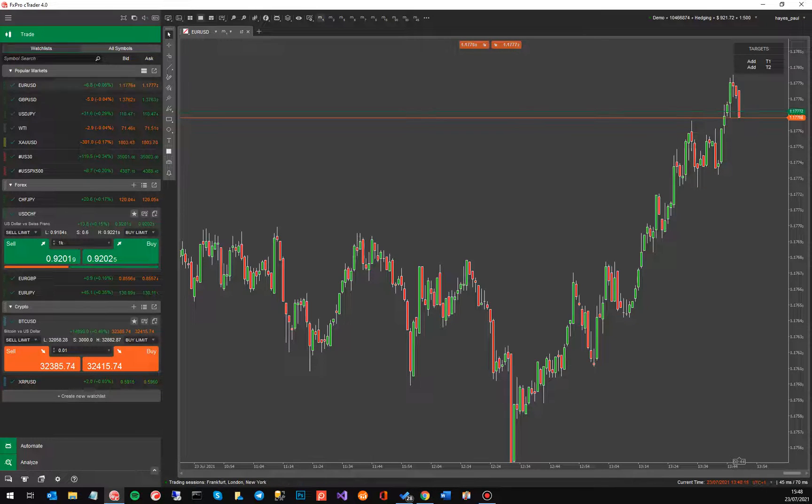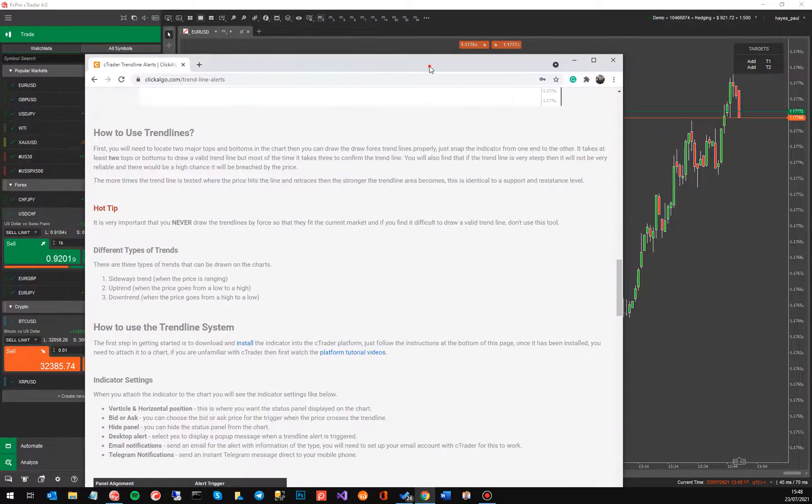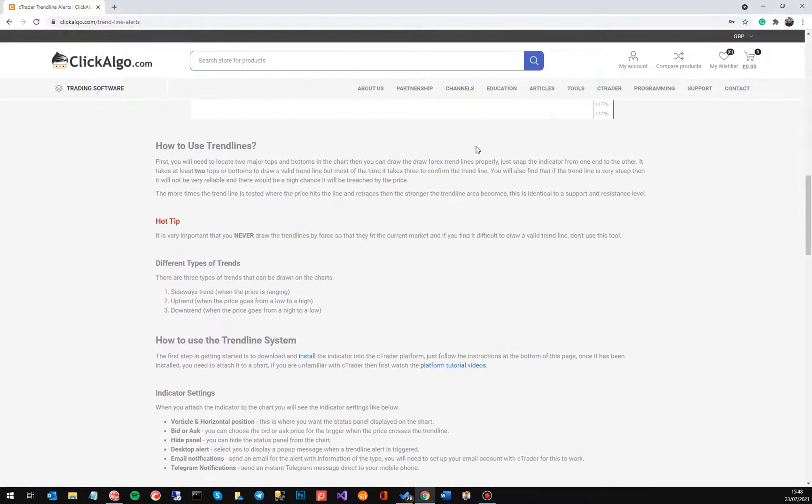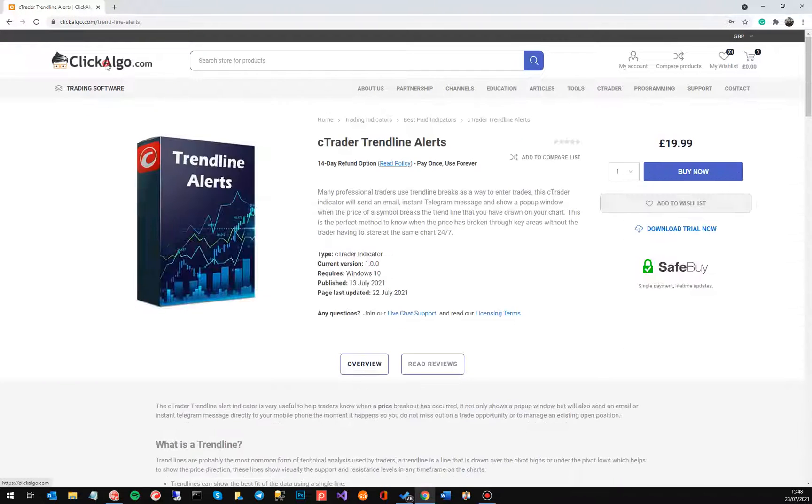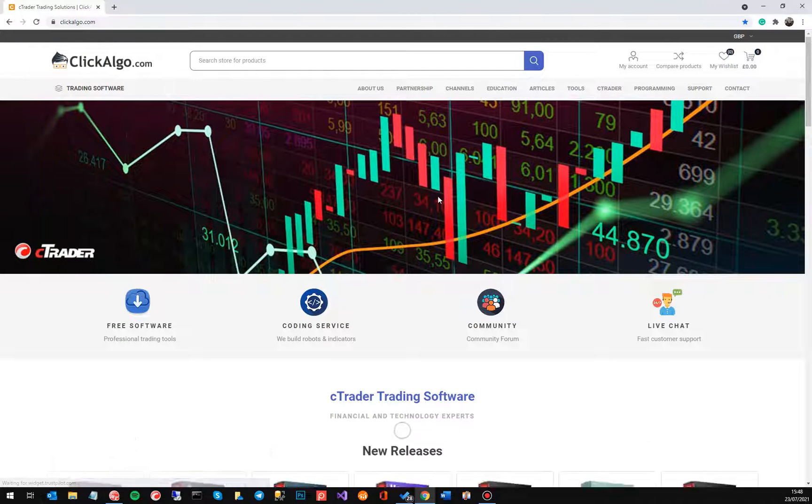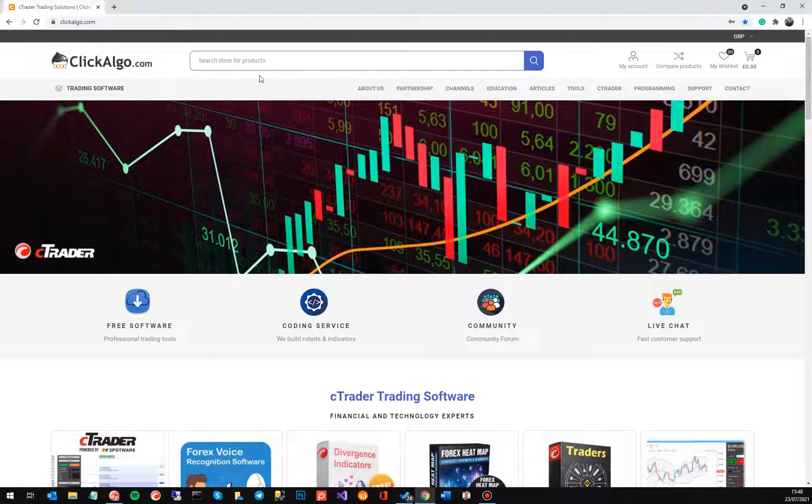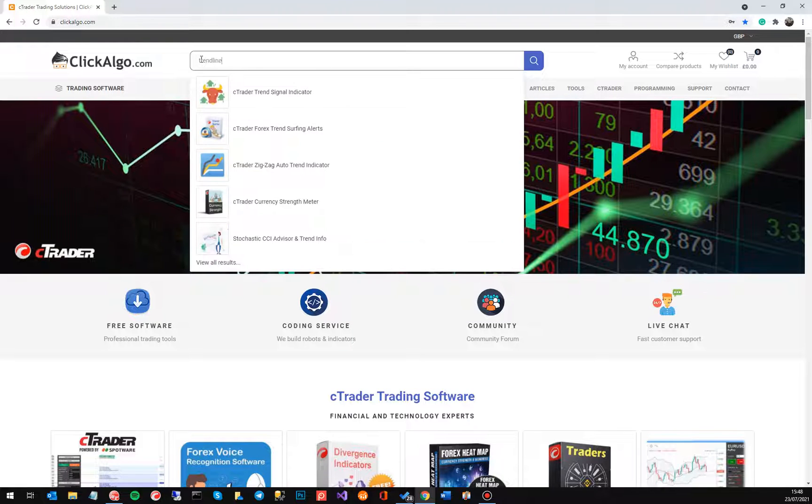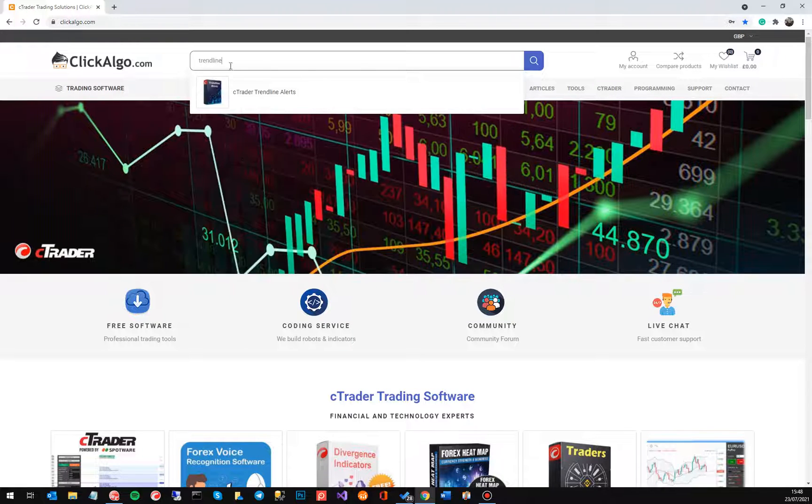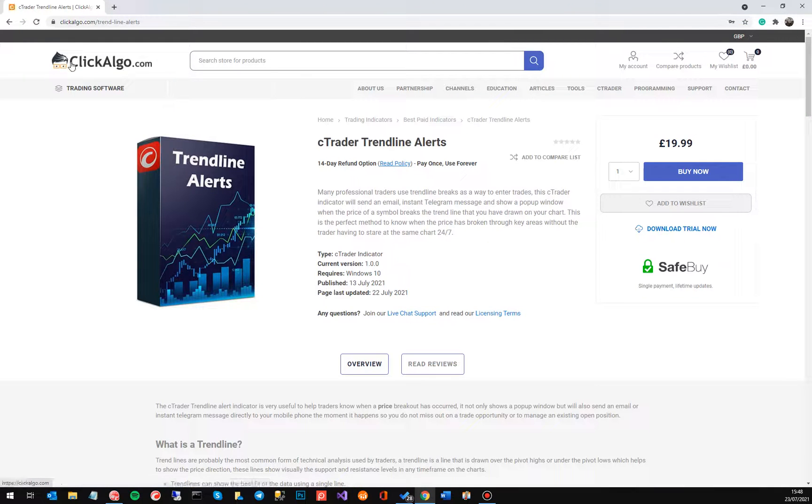OK so that's that. So I'll just quickly go to the product page where you can get it now. So if you come to our website which is clickalgo.com you can actually type in here at the search box the word trend, trendline, and there it is there. Just click on it or go straight to it.